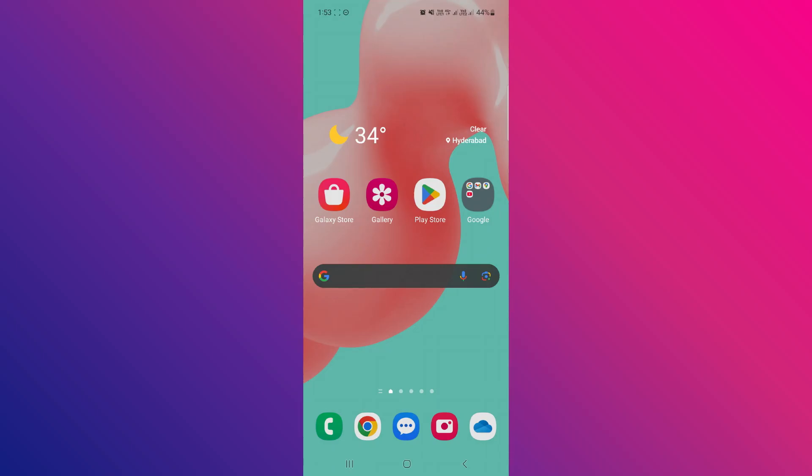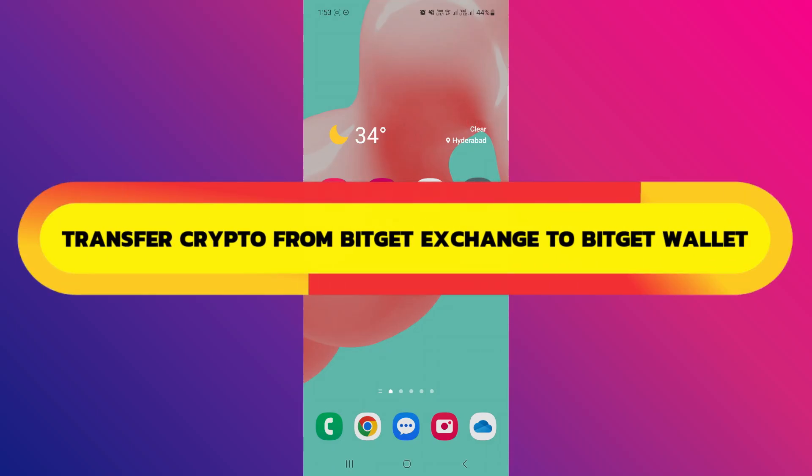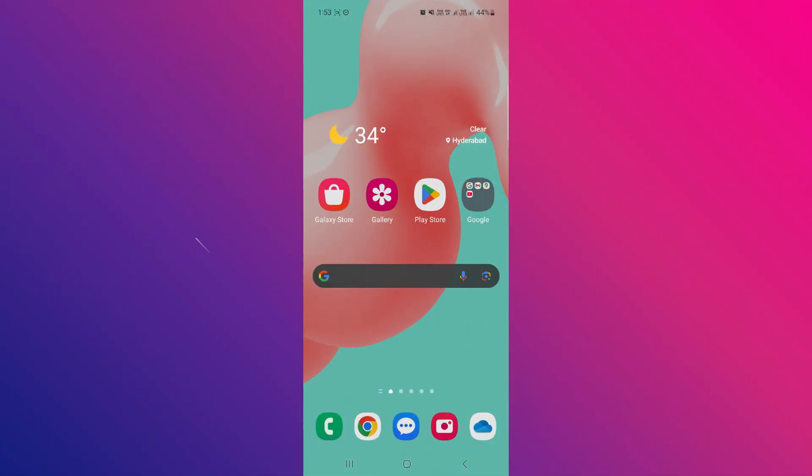Hey guys, in this video, I will show you how to transfer crypto from BitGit Exchange to the BitGit wallet. Alright, so let's begin.